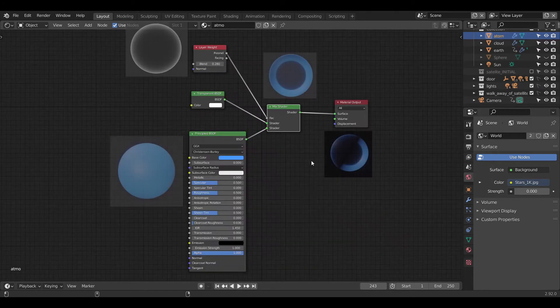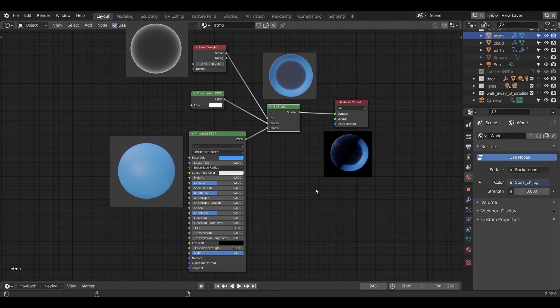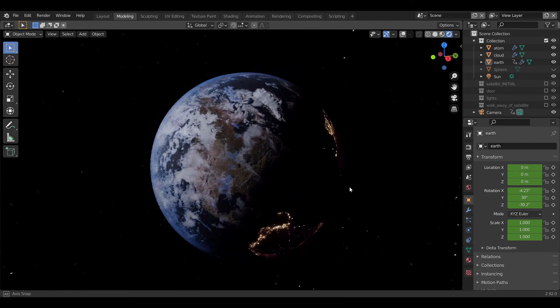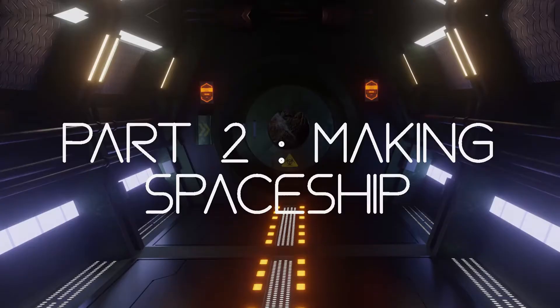And finally for the third layer, we again use transparent BSDF and diffuse BSDF with factor inputted by layer width to get the blue atmosphere layer around Earth. So this is how we model the Earth in Blender.